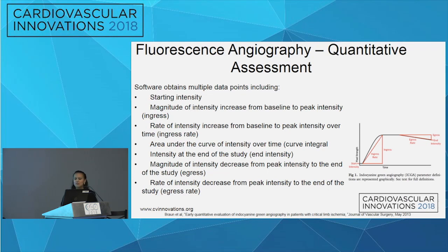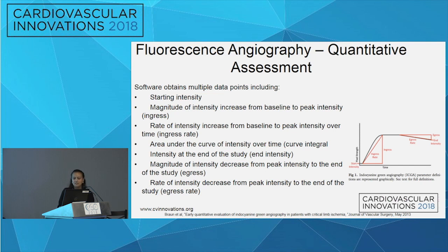For quantitative analysis, the software measures the intensity of the ICG — the magnitude of intensity from baseline to peak, called ingress; the rate of intensity; and the magnitude and rate of intensity from peak to the end of the study. These are things the software does automatically to measure the intensity of the fluorescence.